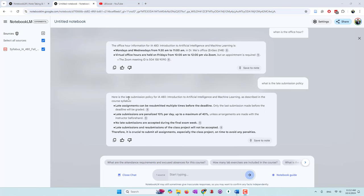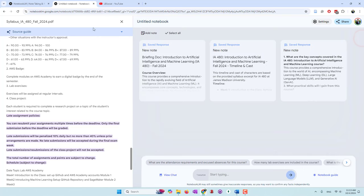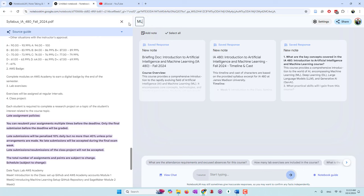The late submission policy: late submissions can be submitted multiple times before the deadline. After the deadline, there will be a 10% per day penalty. You can also check the source. If you click, there's only one document. They can show you the original document where that information is coming from. It's very helpful. You can also save those responses to a new note. You can even give it a different name. For example, you are taking machine learning and AI.